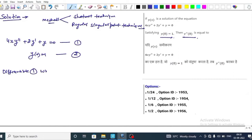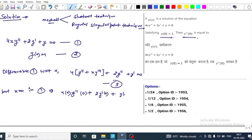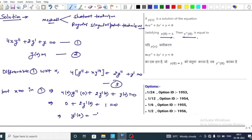Differentiating equation 1 with respect to x, we get 4y'' + 2y'' + y' = 0 (equation 3). Putting x = 0 in equation 1 gives 0 + 2y'(0) + y(0) = 0. Using equation 2, y(0) = 1, this implies y'(0) = -1/2. Call this equation 4.